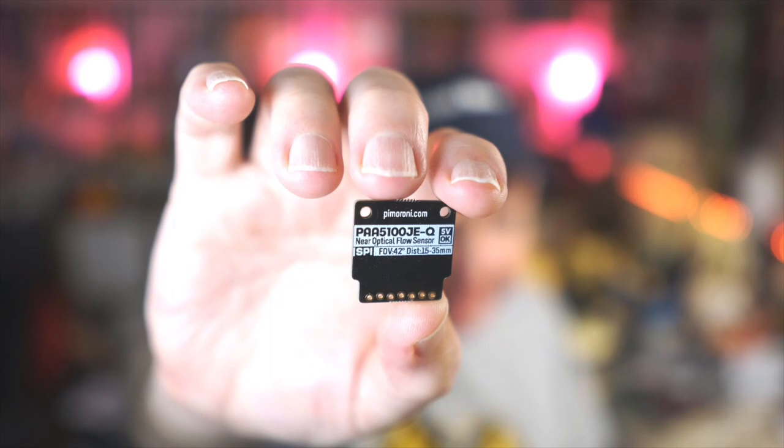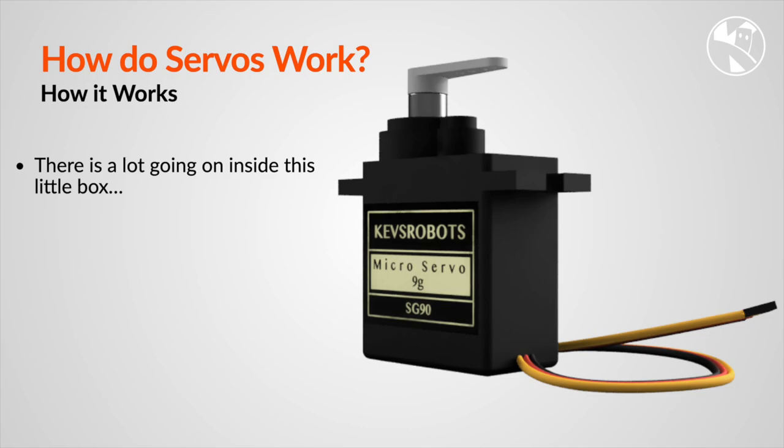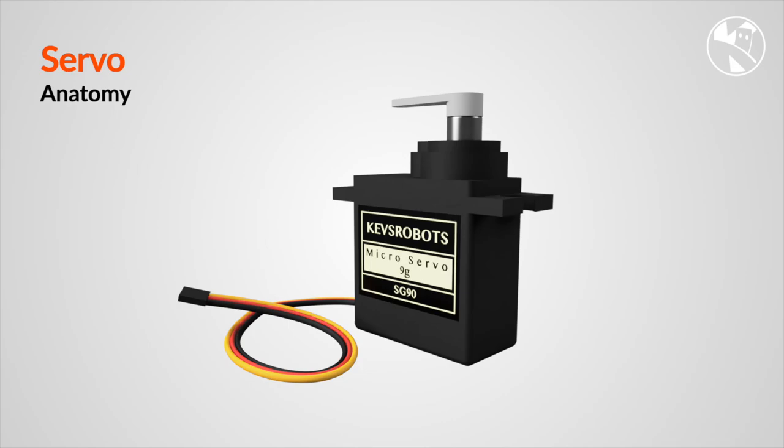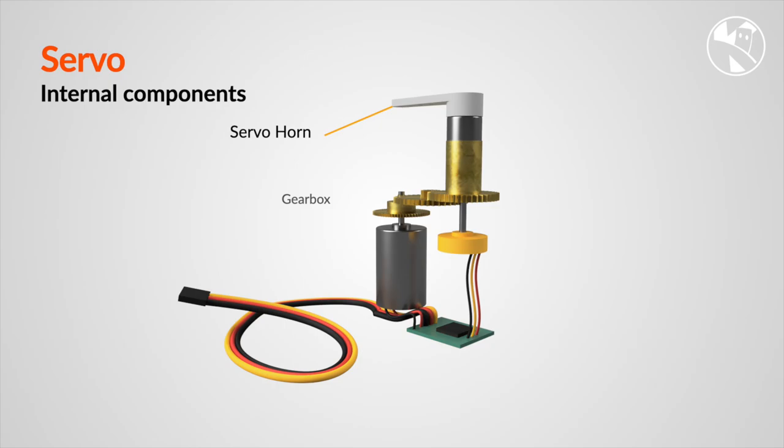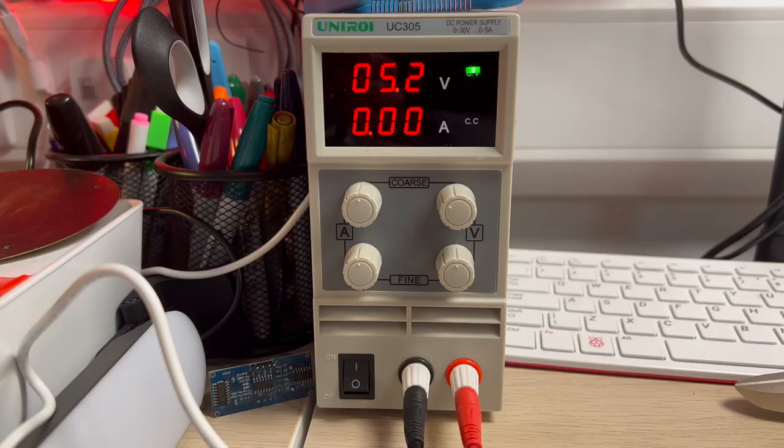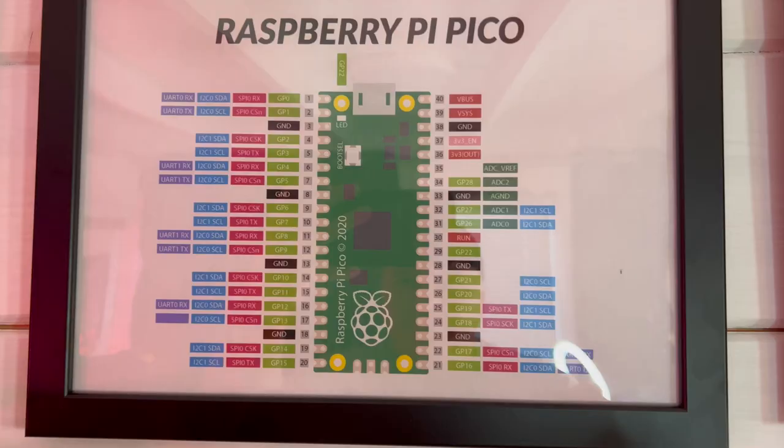Next up, it's servos. A servo is a small device that rotates to a specific position, making it ideal for controlling movement of robots, drones, and other projects. It has three wires: power, ground, and signal. The power wire provides all the power to the servo, while the ground wire provides the common ground for the servo to the Raspberry Pi Pico. The signal wire is used to send a signal, a pulse width modulation signal that we looked at earlier, to control the position of the servo. To connect the servo to your Raspberry Pi Pico, you'll have to connect the power wire to an external 5 volt supply and the ground wire to a pin on the Raspberry Pi Pico board, and we'll connect the signal wire to a pulse width modulation enabled pin on the board.